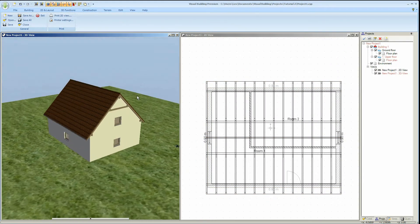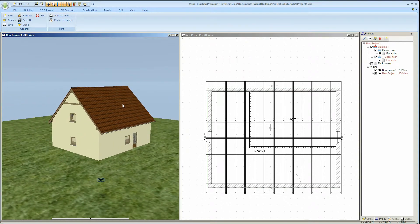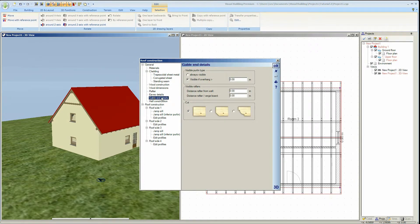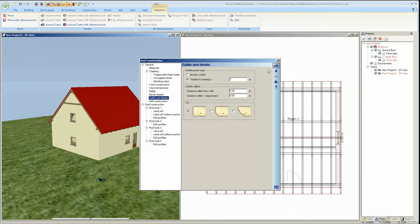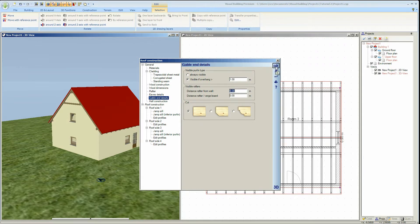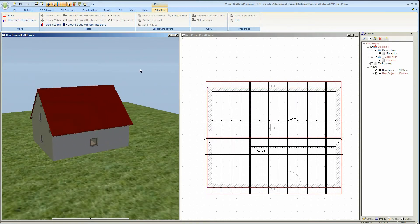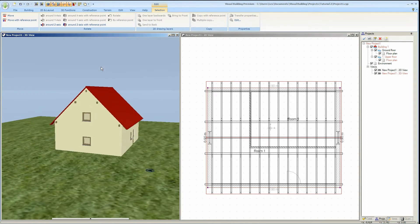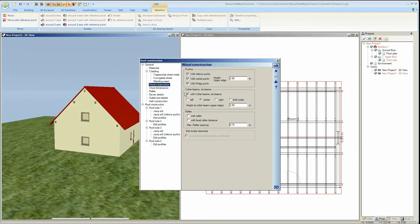We now want to hide those timbers exposed on the gable end. To achieve this again double click the roof to activate the roof dialog, and then select the gable end detail entry. We now need to enter a value greater than 0 in the field visible if overhang greater than. You can also hide other wood construction components in the wood construction section.